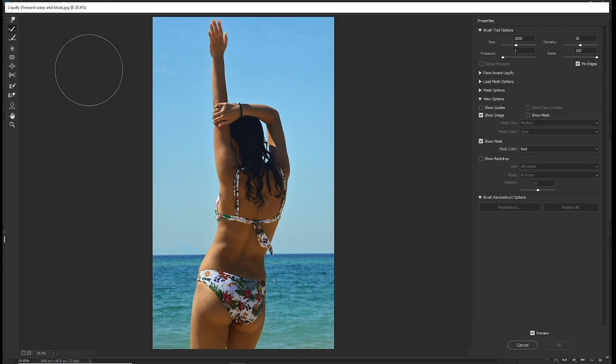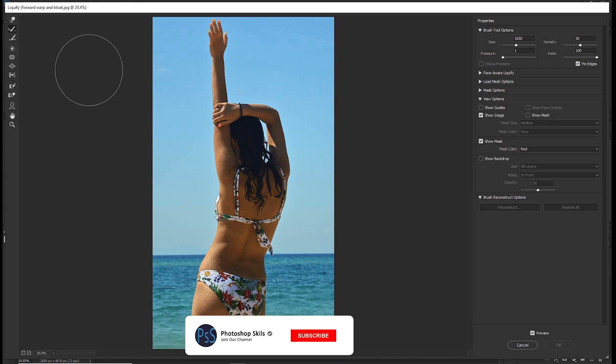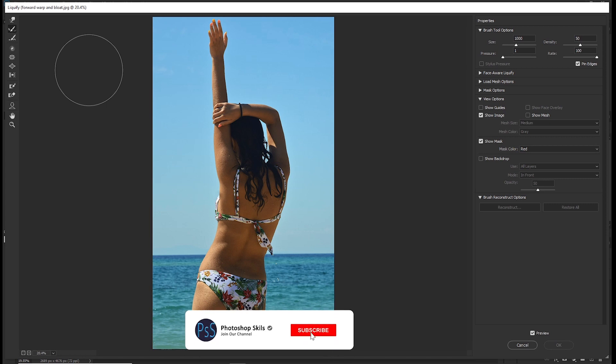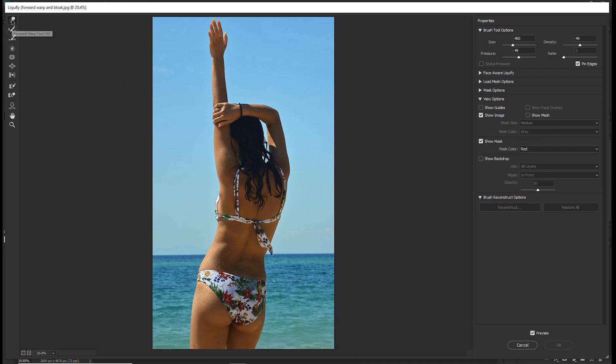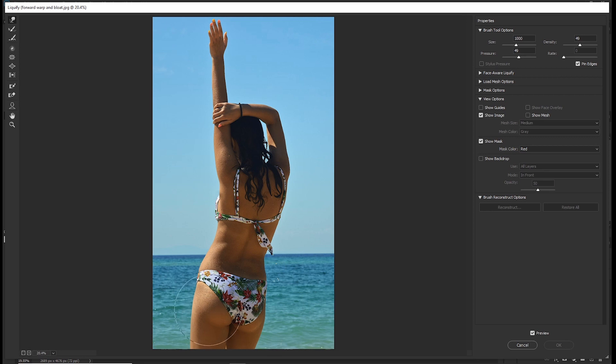By the way, if you want an in-depth tutorial about the liquify tool, go ahead and check the link in the description. So pick your forward warp tool and use a pressure of around 50 and density of around 50. Then increase the size of your brush and start nudging.